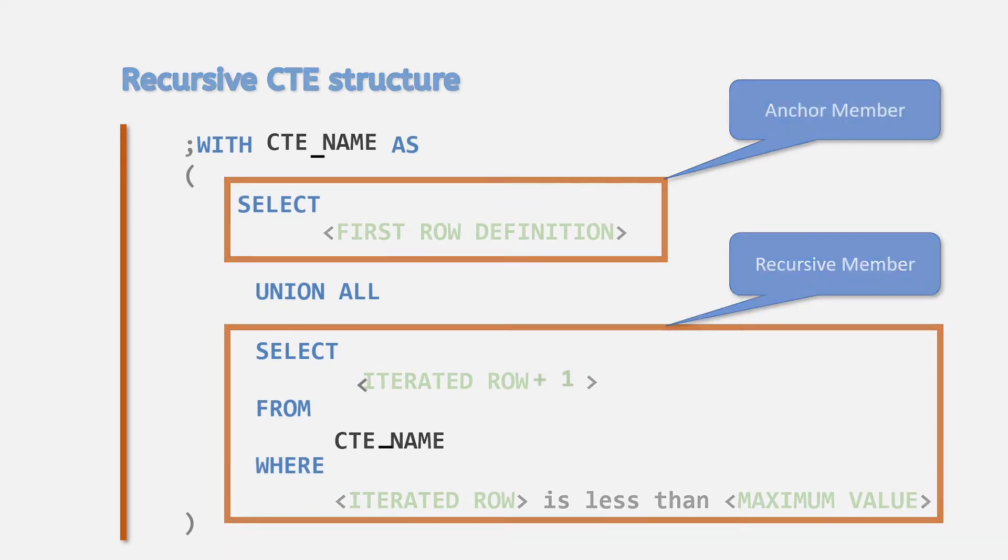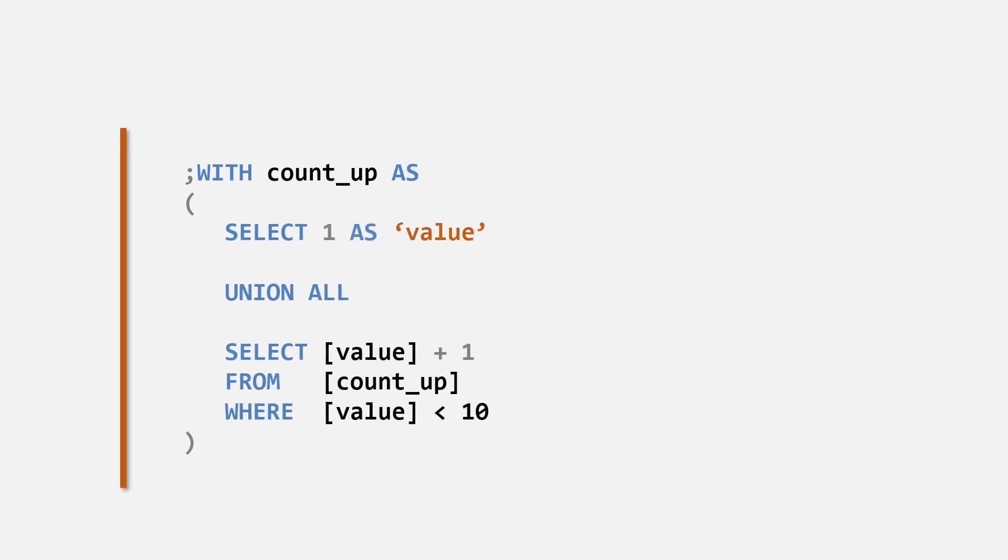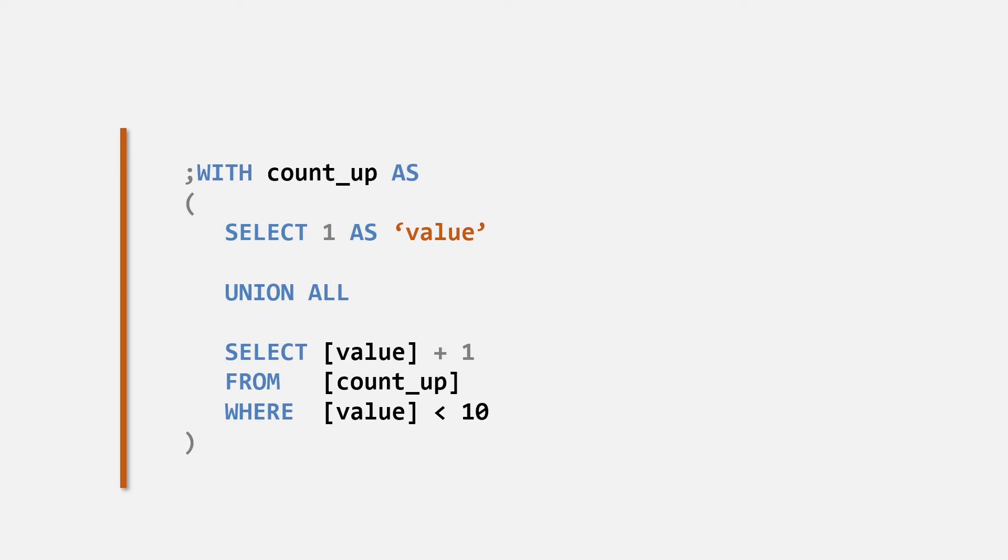Let's demonstrate the functionality by using a simple CTE. This CTE generates a table of numbers from 1 to 10 by iterating the value plus 1 operation. Here we've given the CTE a name of count_up. This is the name we'll use in the subsequent query to reference the CTE.